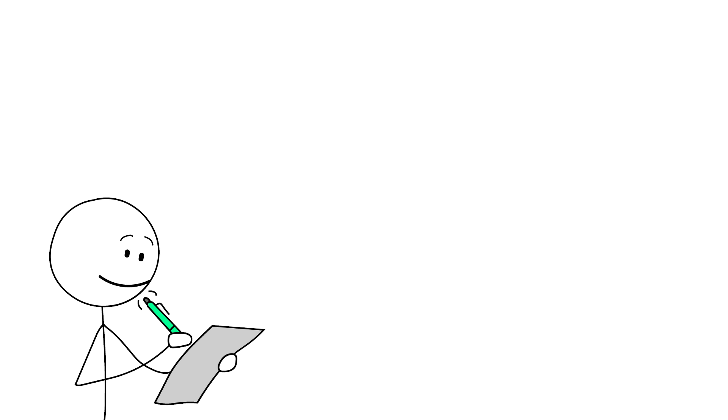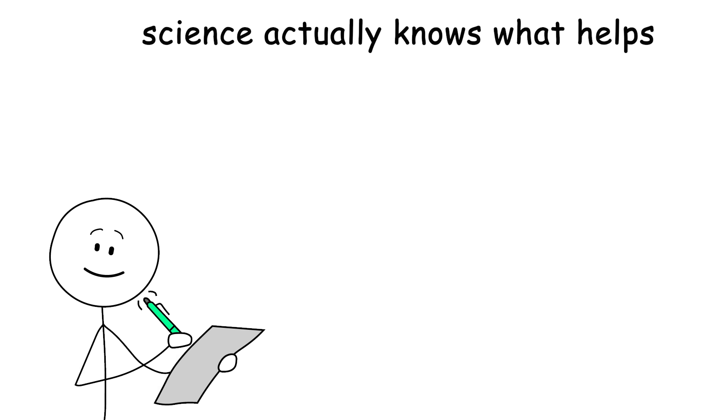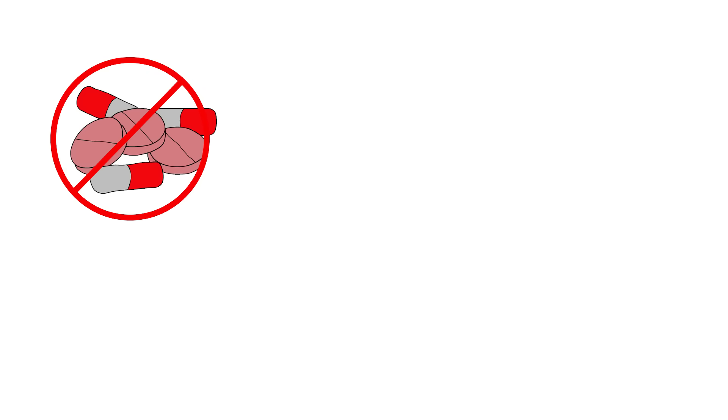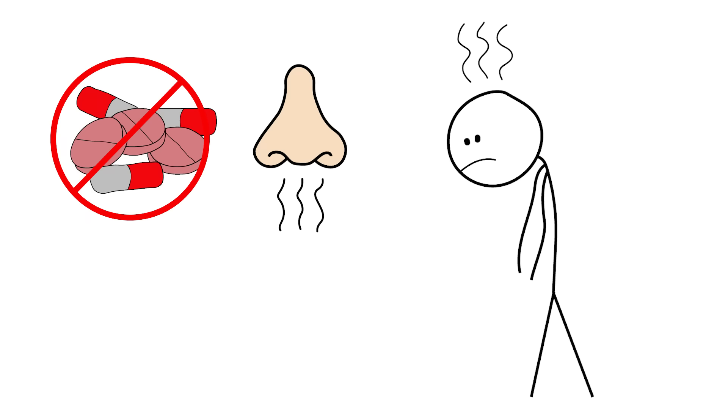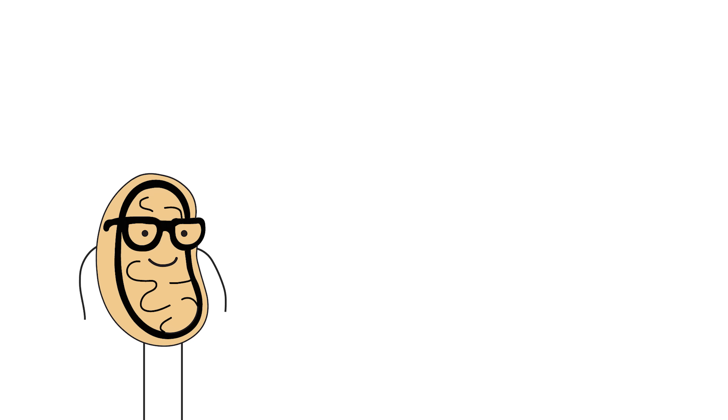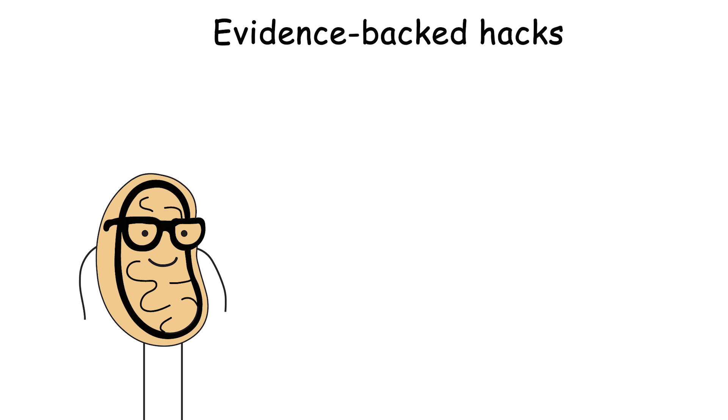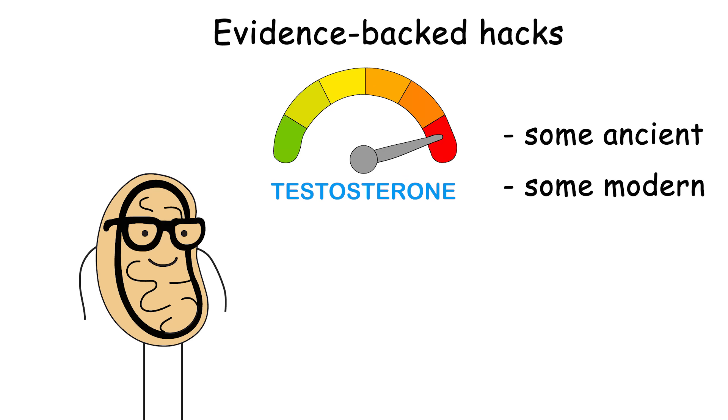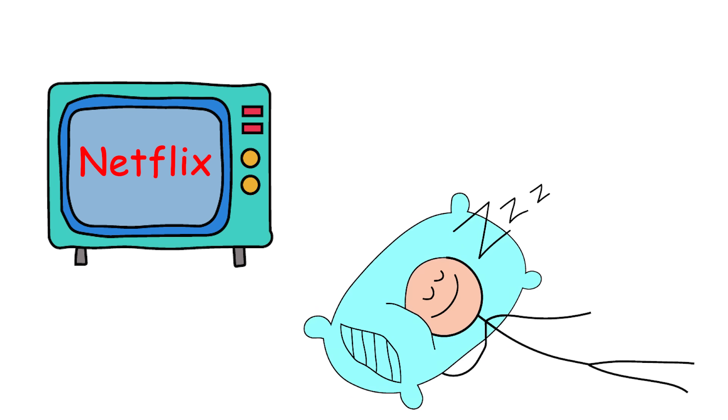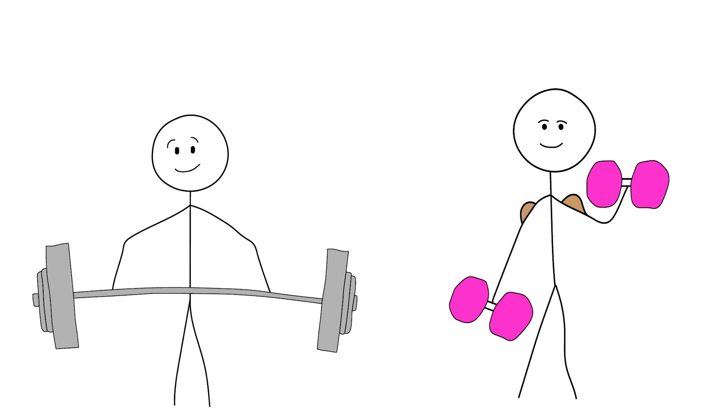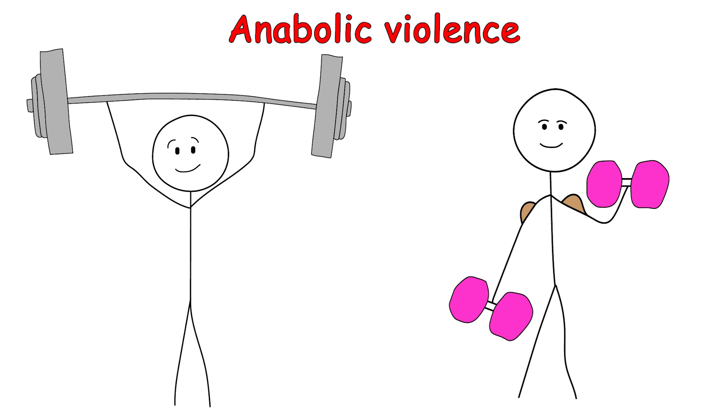But here's the wild thing. Science actually knows what helps. Not weird internet pills or powder that smells like regret and beef jerky. I'm talking about evidence-based hacks, some ancient, some modern, that can crank your testosterone from Netflix and nap to wake up and choose anabolic violence.